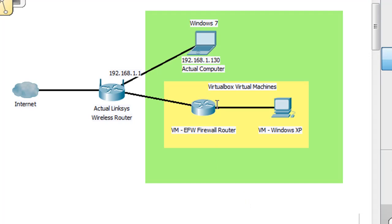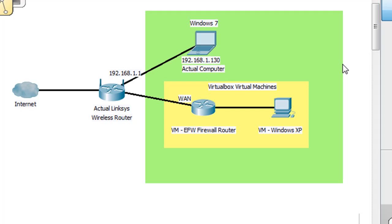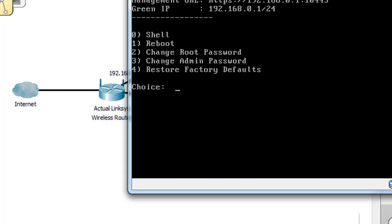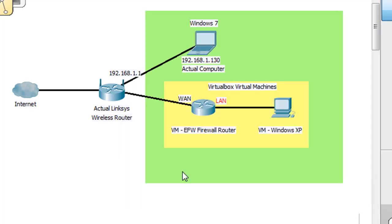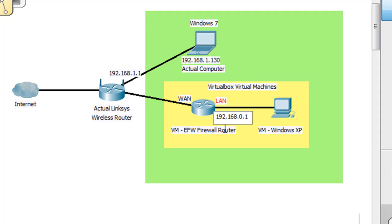The EFW firewall router needs a WAN side, which is called the red zone, and it's going to have a LAN side — local area network side — which is called the green zone. So it has two NICs, and we want to find out its IP addresses. We've already seen that on the LAN side its IP address is 192.168.0.1, so we'll put that here.